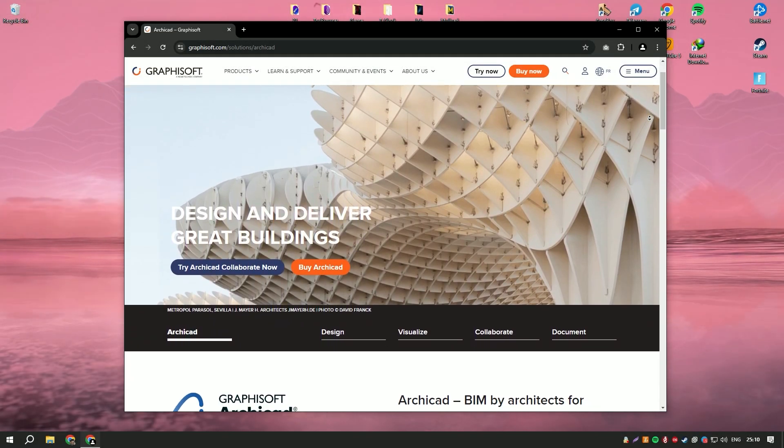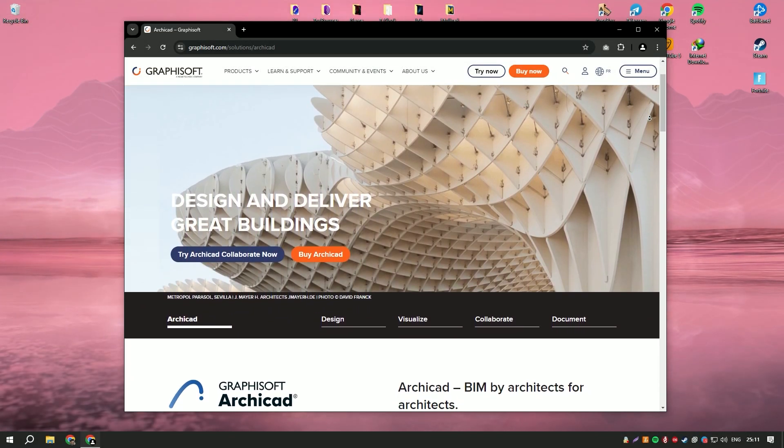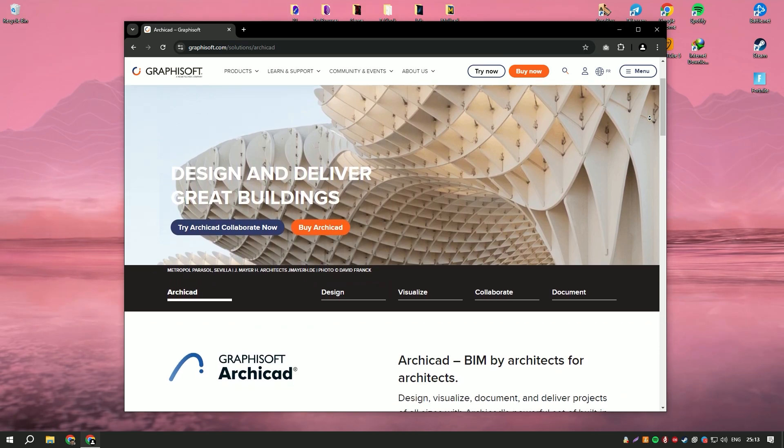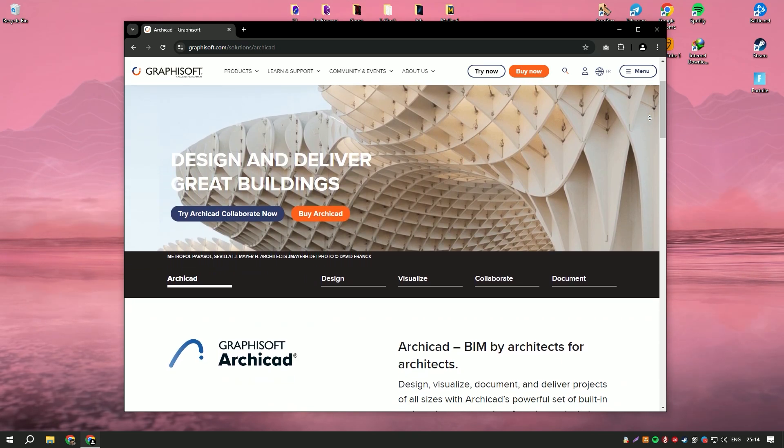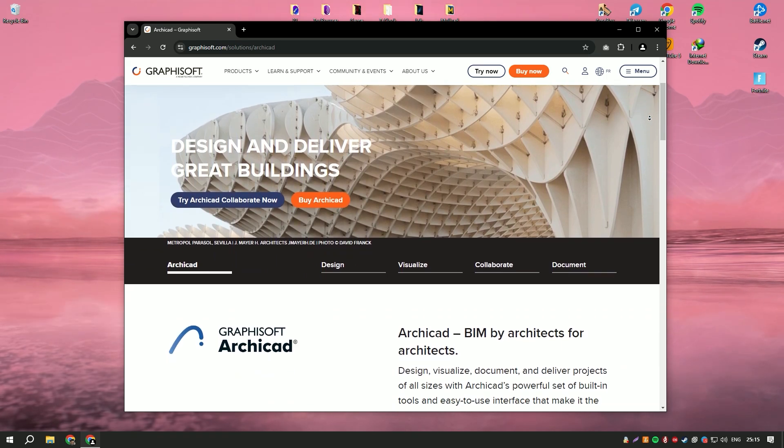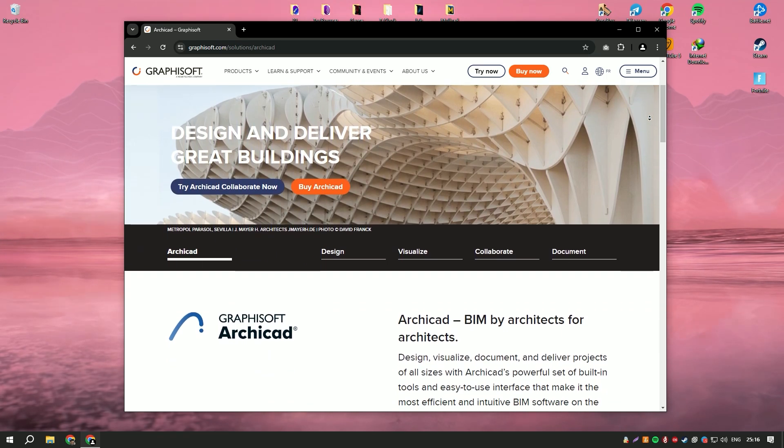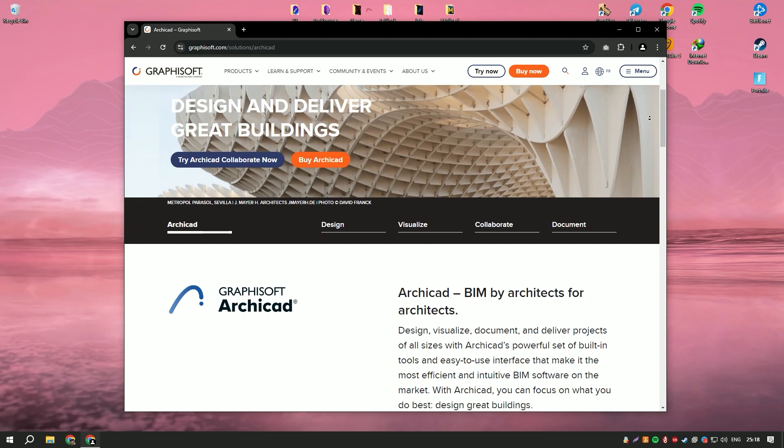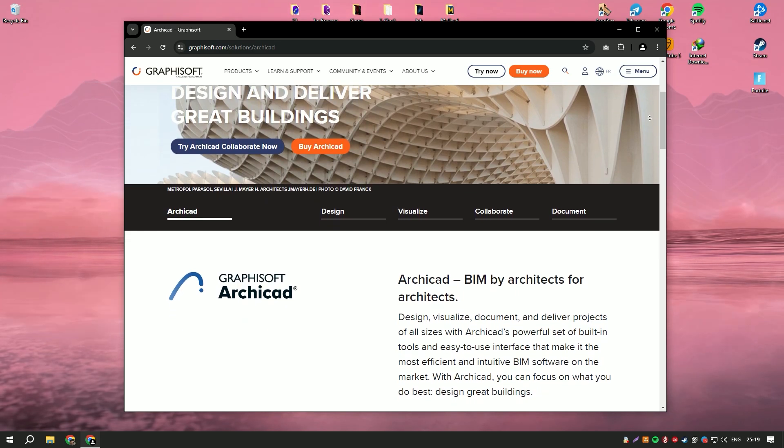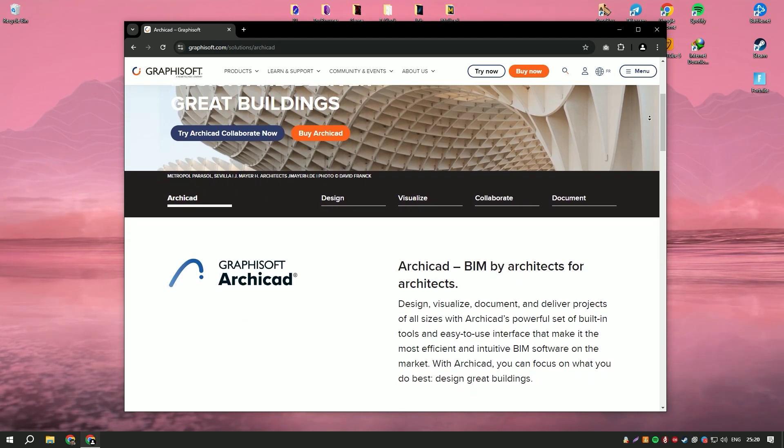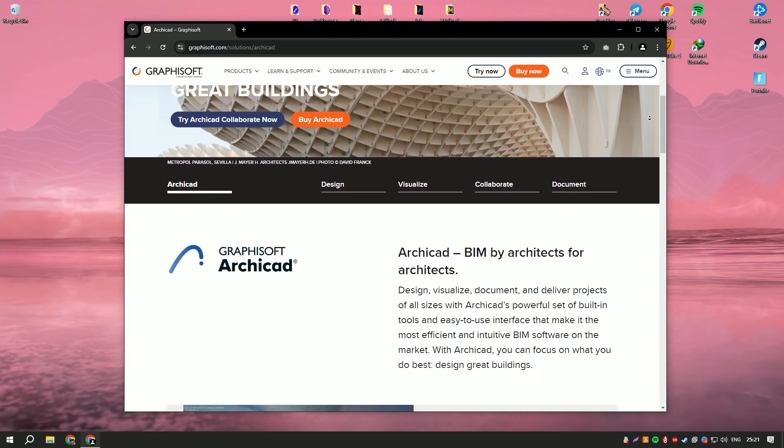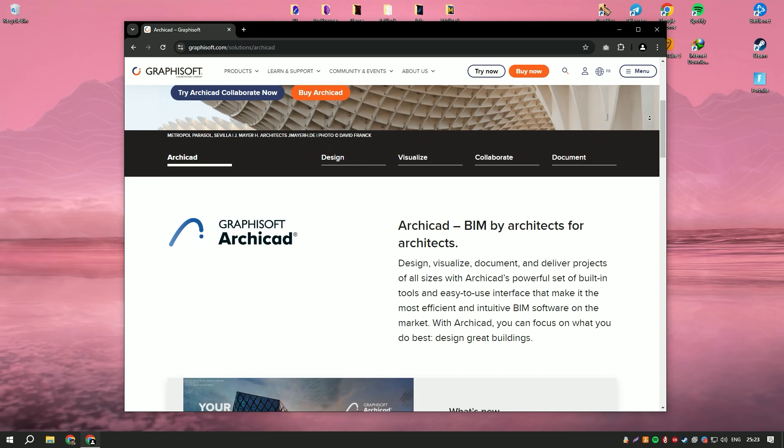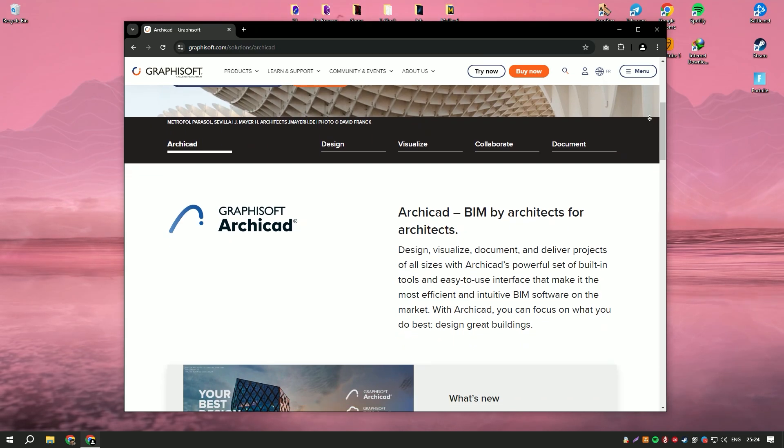ArchiCAD is a premier BIM building information modeling software that has transformed the way architects and designers approach their projects. Its intuitive interface and powerful tools offer a seamless experience for creating detailed 3D models and comprehensive documentation.